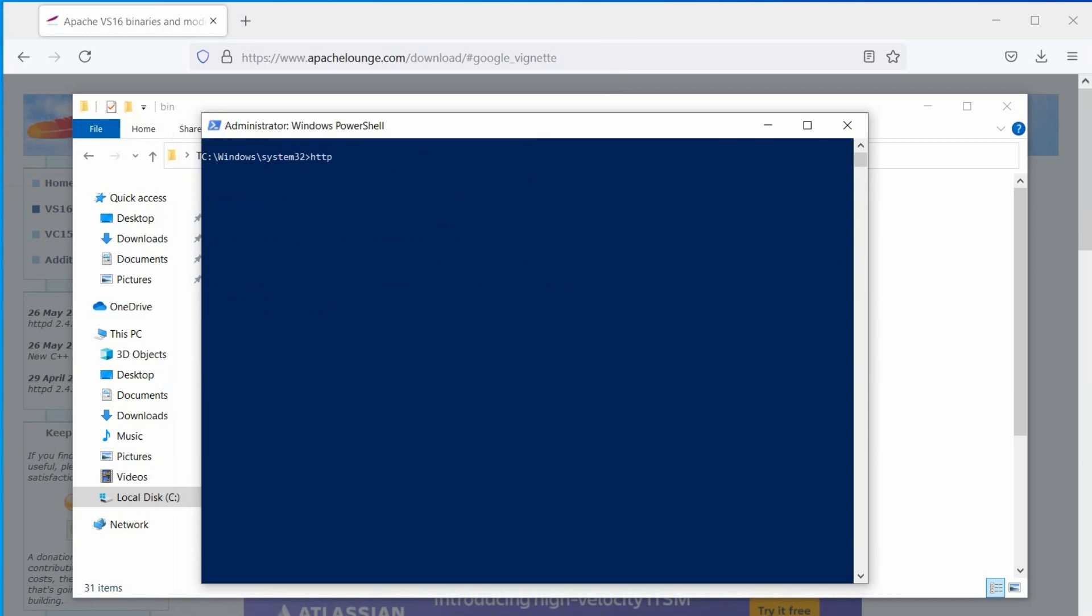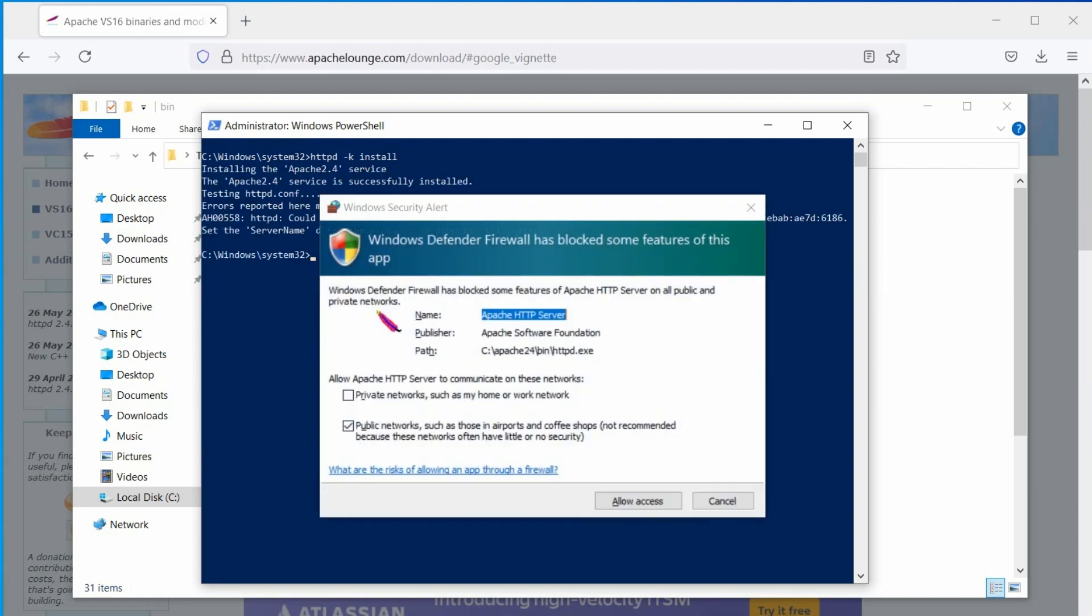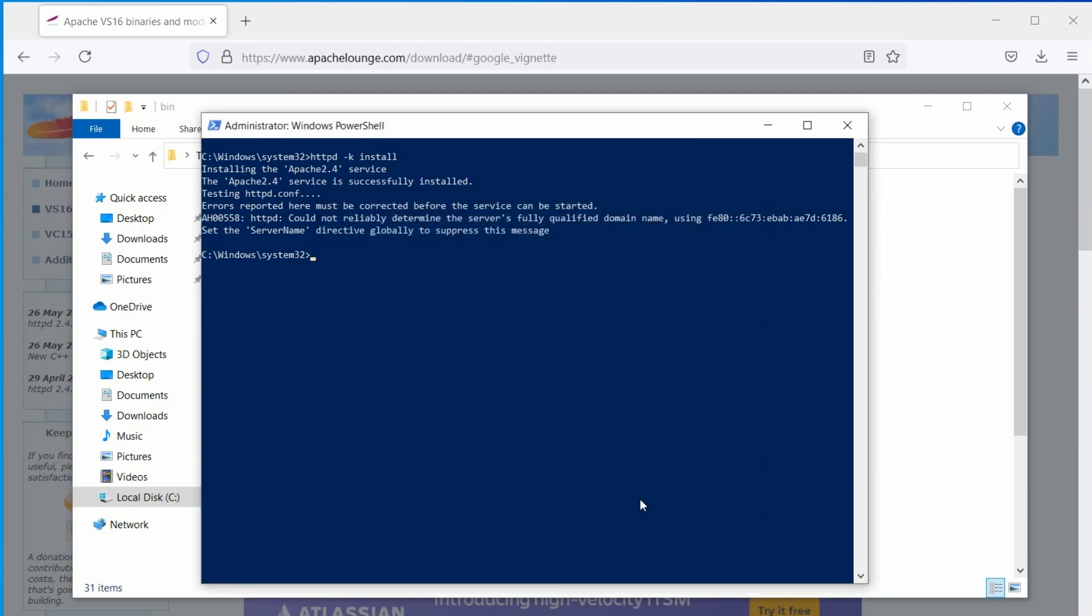Now, type httpd space minus k space install and hit enter. This will install Apache service and the firewall exception window will pop up.